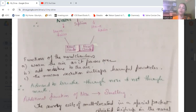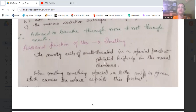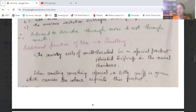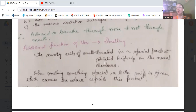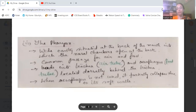The sensory cells of smell are located in special pockets situated high up in the nasal chamber. When we smell something special, we take a little sniff, which carries the odor up to that pocket where the sensory cells detect the scent.